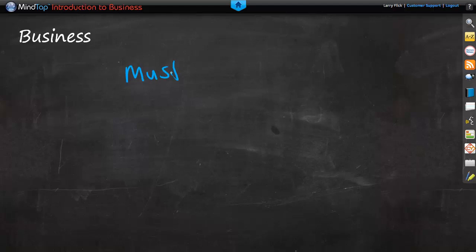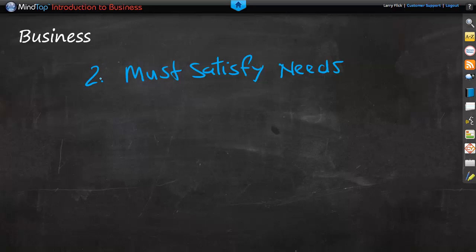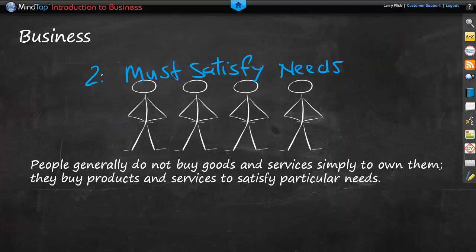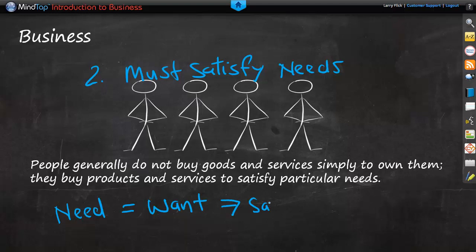Now let's talk about the number two activity. A business must satisfy the needs of its customers. What are needs? Here is a bunch of people, and they may have needs. Everybody has different needs, but some can be grouped. People generally do not buy goods and services simply to own them — they buy products and services to satisfy particular needs. To formalize it, a need is a want that can be satisfied with a product or service.